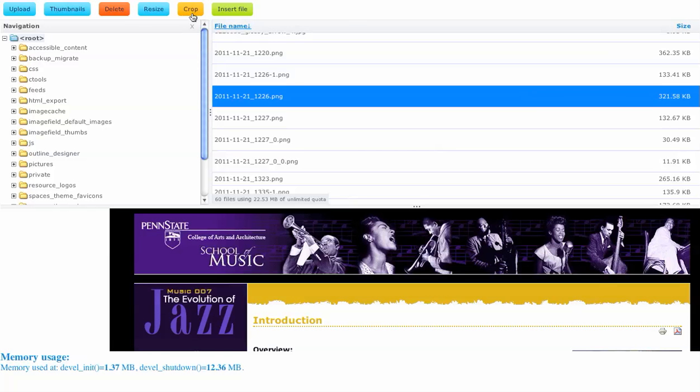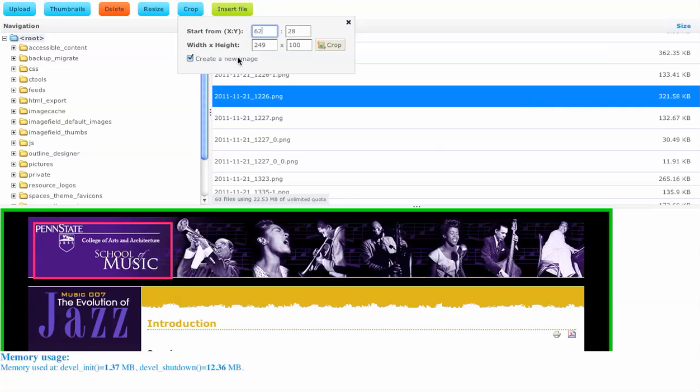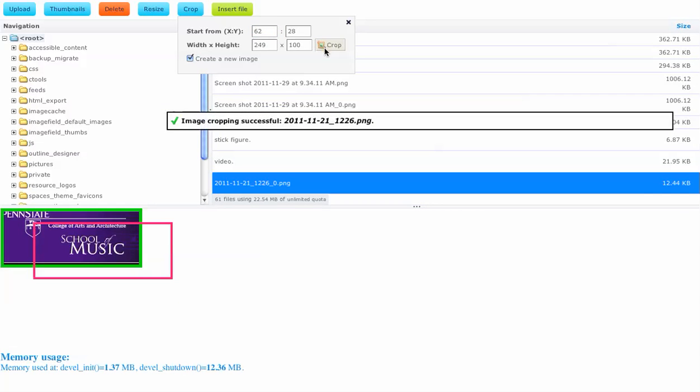Another neat little thing, I can crop on the fly. I can say, well, I actually just care about that part of the image. And you'll see, it gives me some tools here, whether or not to create a new image or to replace a previous one. Let's crop and create a new image.